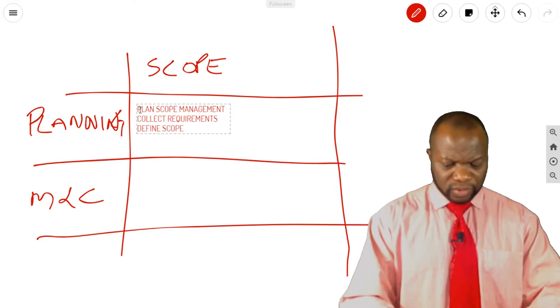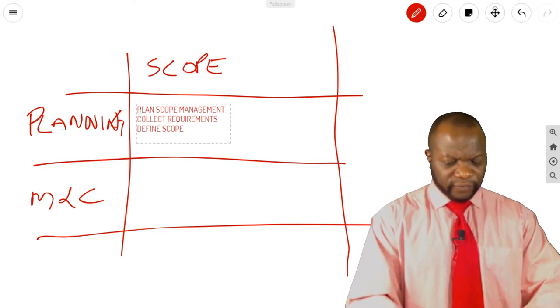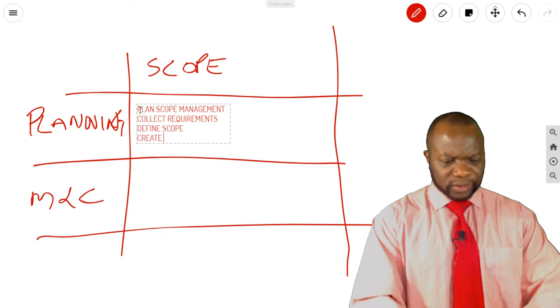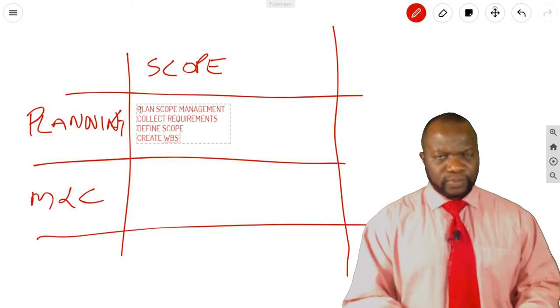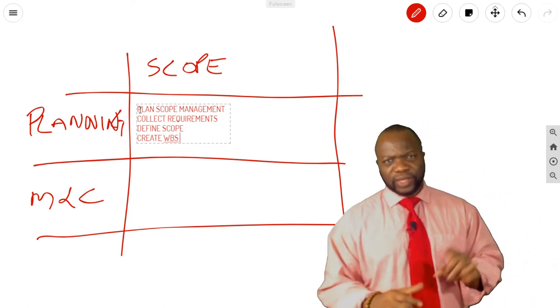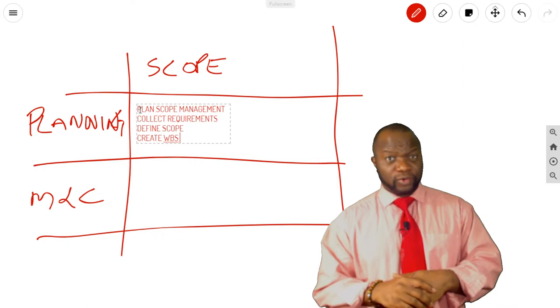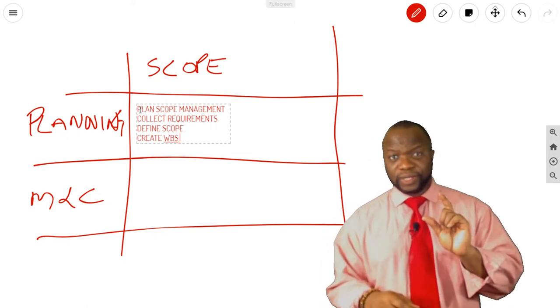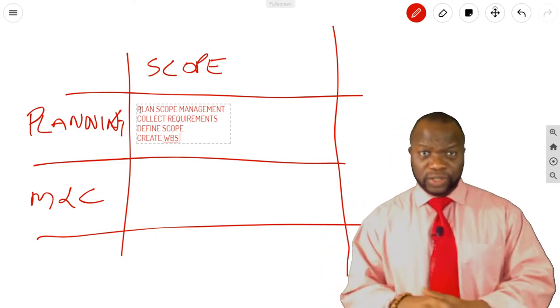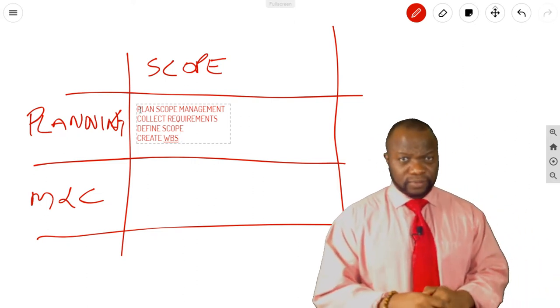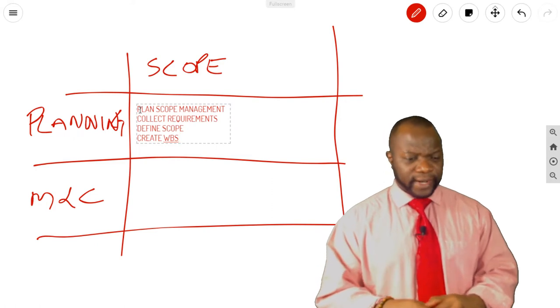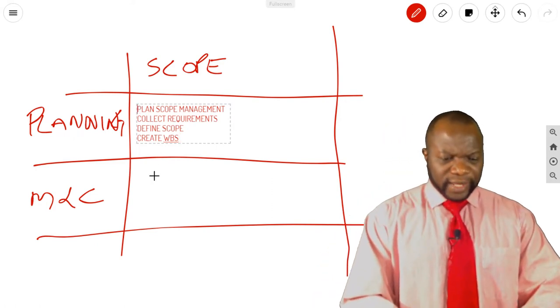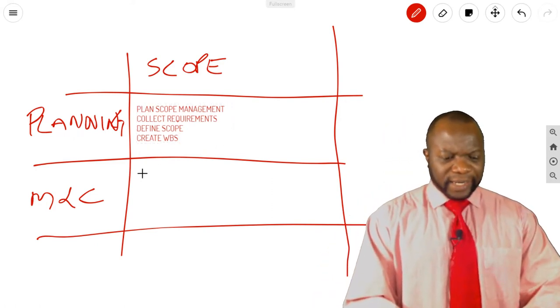The fourth one is Create WBS. What is the one major thing you get from Create WBS and what is the major tool and technique used here? All right. So that's that for planning.